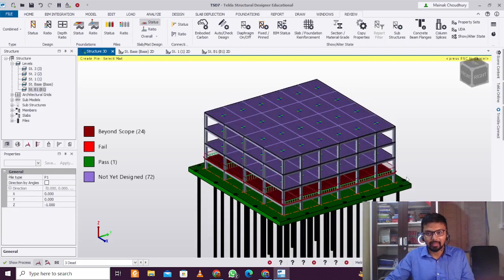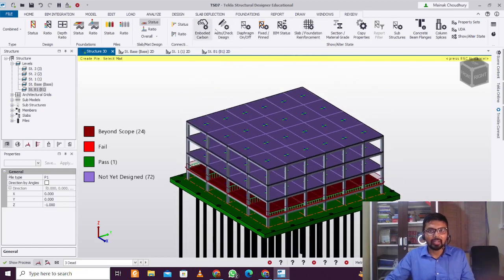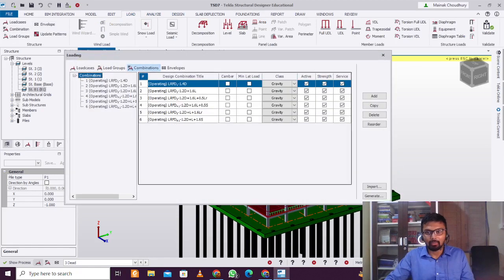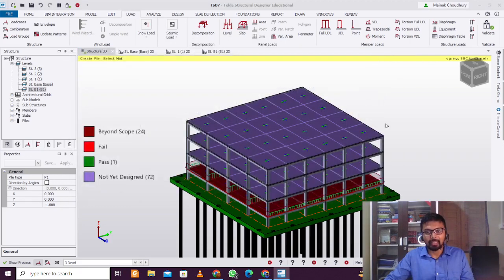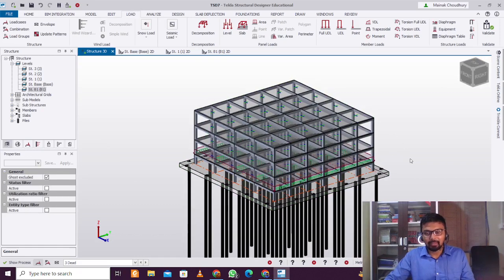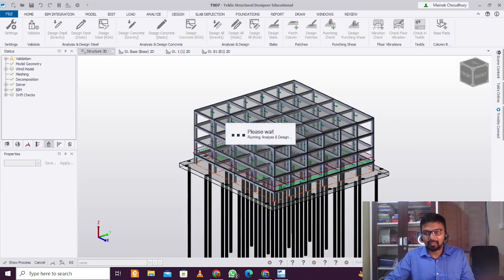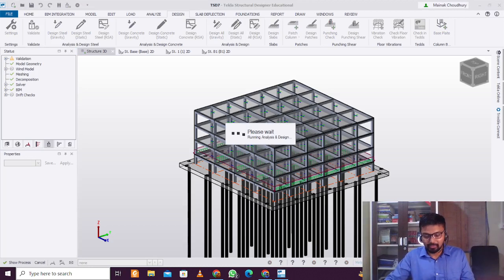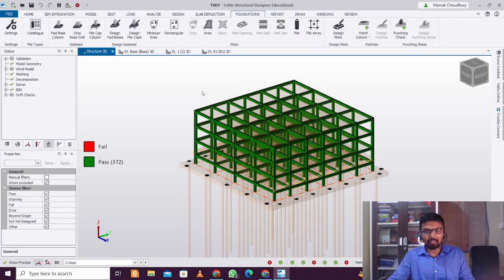Since you've added a new structural group member to this design, it's wise to go to Load and define the load combination once again. Click Generate, then Next, Next, Finish, and OK. After that, design all of the structure statically. This ensures that the new foundation members are embedded into the system and avoids any kind of errors.